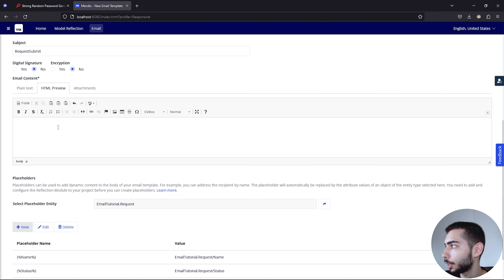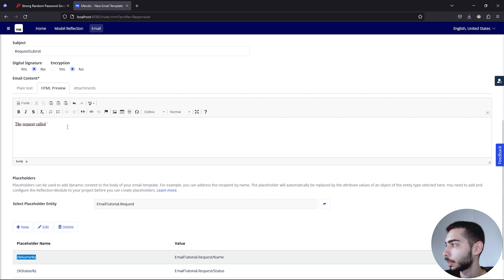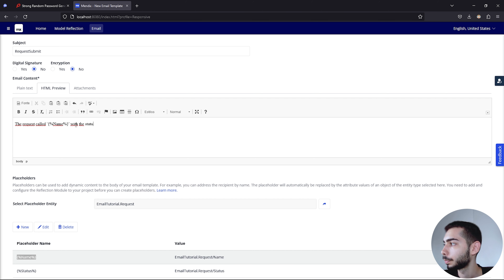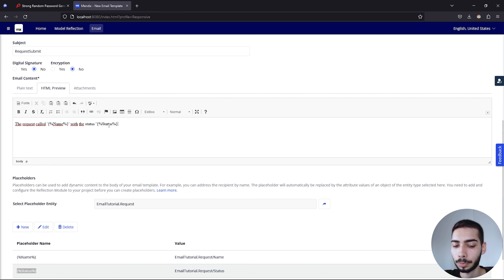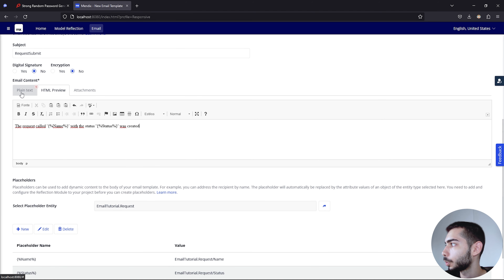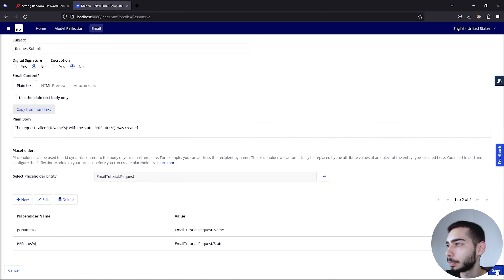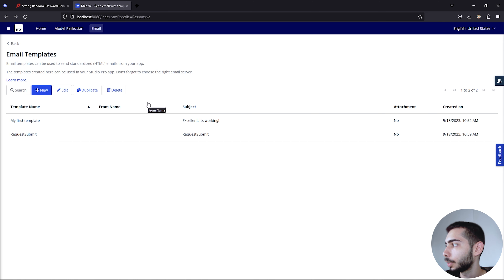Now if we go back to the HTML Preview, we can write something like: 'The request called %Name% with the status %Status% was created.' This will be our template. We can also go to the Plain Text tab and copy from the HTML text, then click Save.